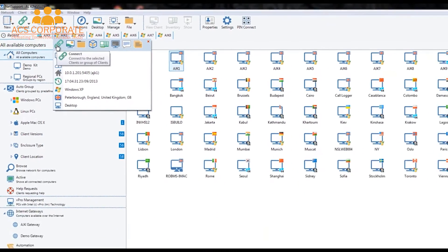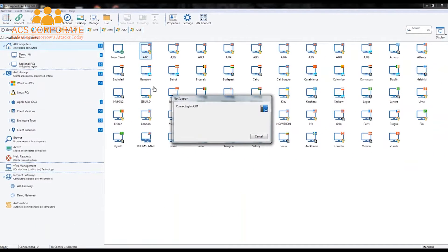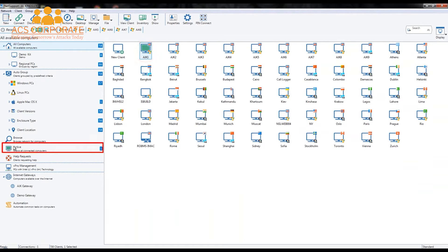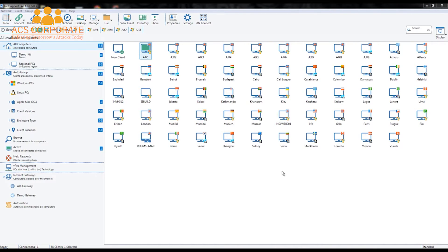Let's identify that machine and click connect. The computer is now connected — we know it's connected because we have a green highlight on screen. On our active section, we now have one computer that is currently active. Although we could jump and perform remote control straight away, let's pick a few more.